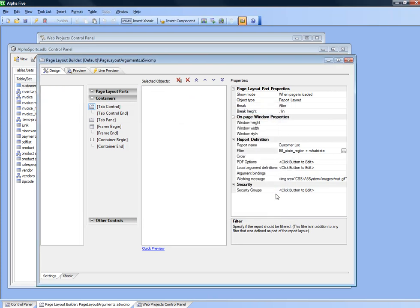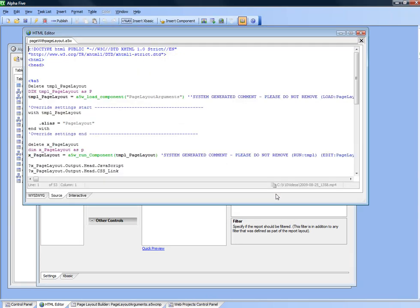Now I'm going to define a grid component that's going to have a button on it. When you press the button, it's going to open up a window showing this page with the page layout component on it.